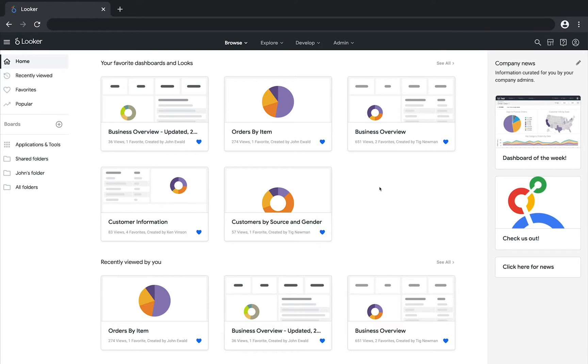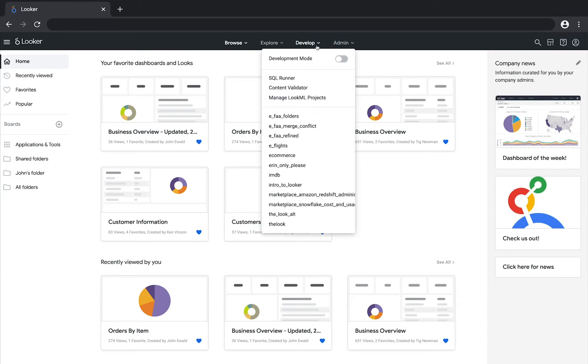To create a new project, you first need to make sure you've enabled Development Mode. In Development Mode, you can make and test LookML changes without affecting other users.